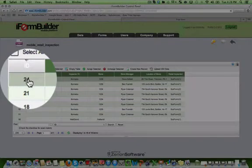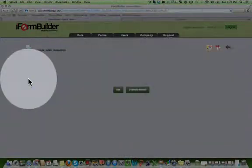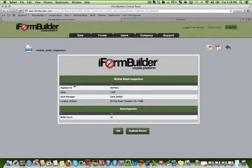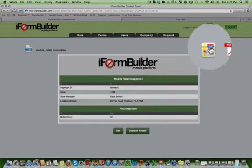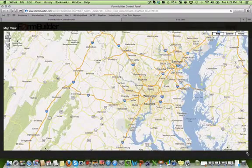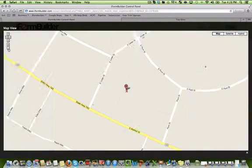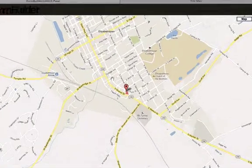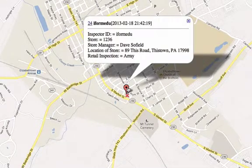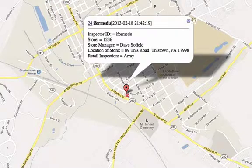I can also drill down into each individual record. Inside the individual record, I see an HTML view of the record collected. I can also see on a map exactly where that record has been captured. I can zoom out of the map and click on the pushpin to see a high level overview of the record that was captured.